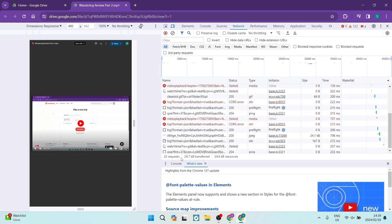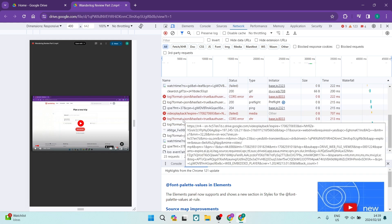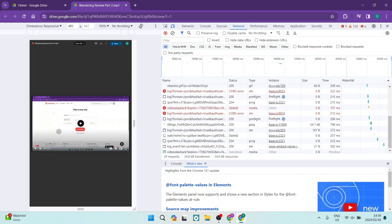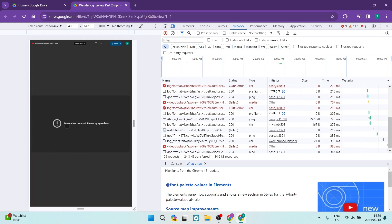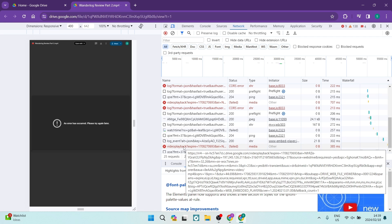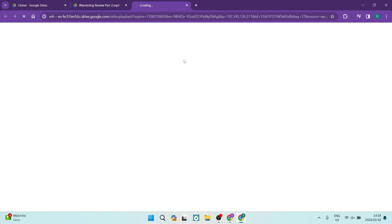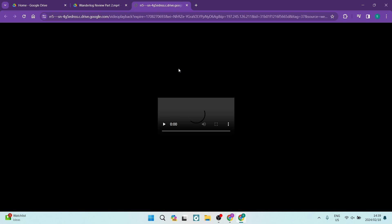What you want to do is right-click on that playback. We're just going to play it again and we're going to cancel that. Now, over here you can see it says 'playback'. What you want to do is right-click on that and you want to say 'Open in new tab'.